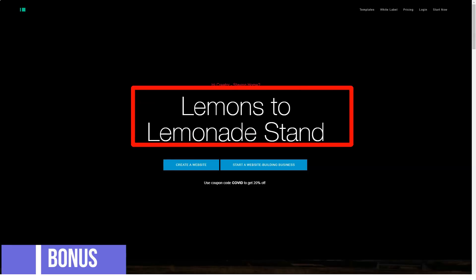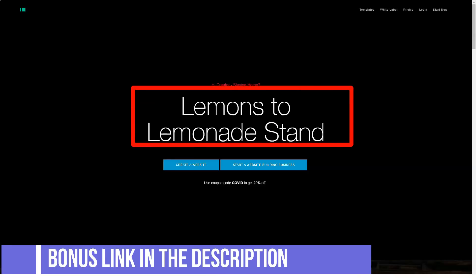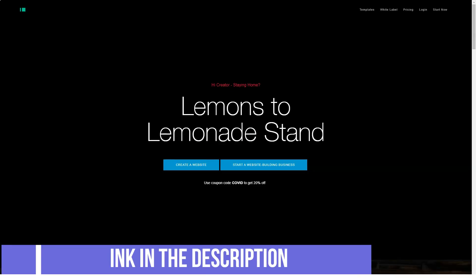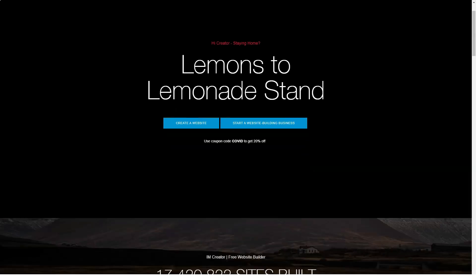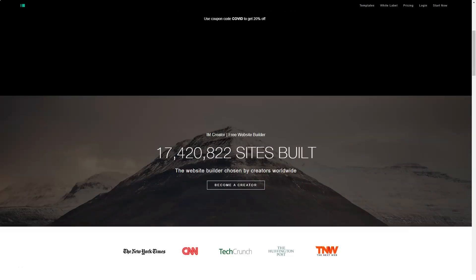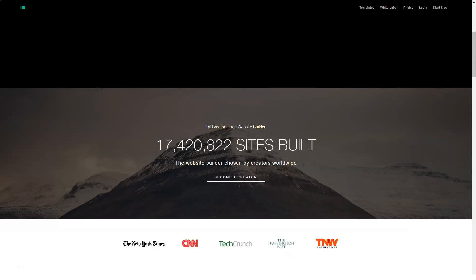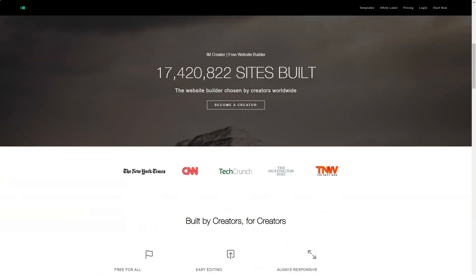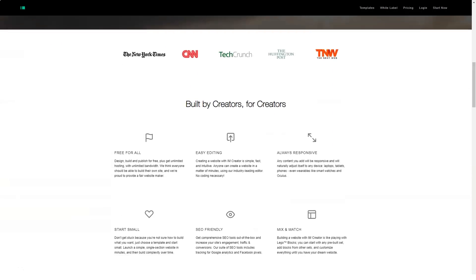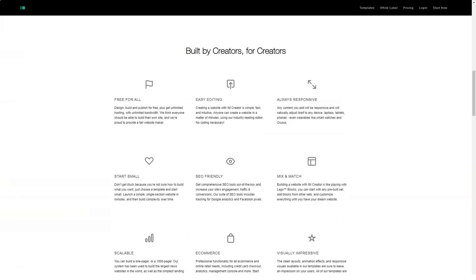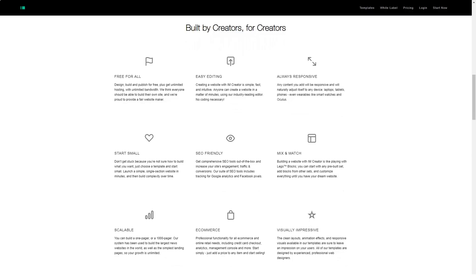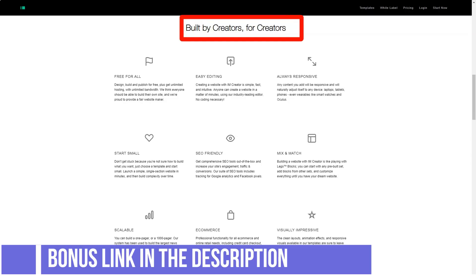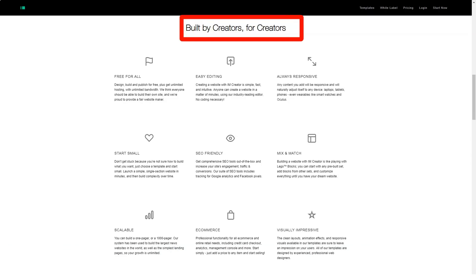Hello everyone and welcome to our new review. Today we will help you evaluate and get a closer look at one of the best website builders. But before starting, do not forget to subscribe to our channel, because here you can find all the most interesting about the constructors for your sites.